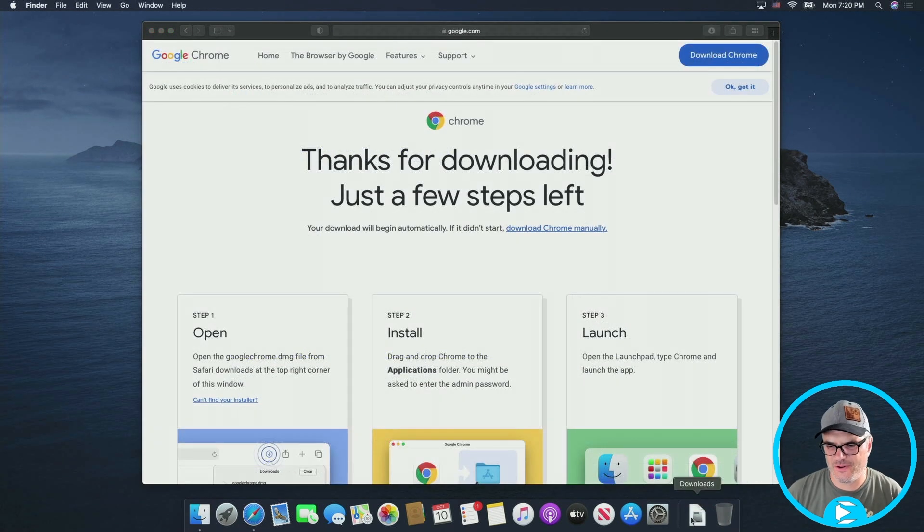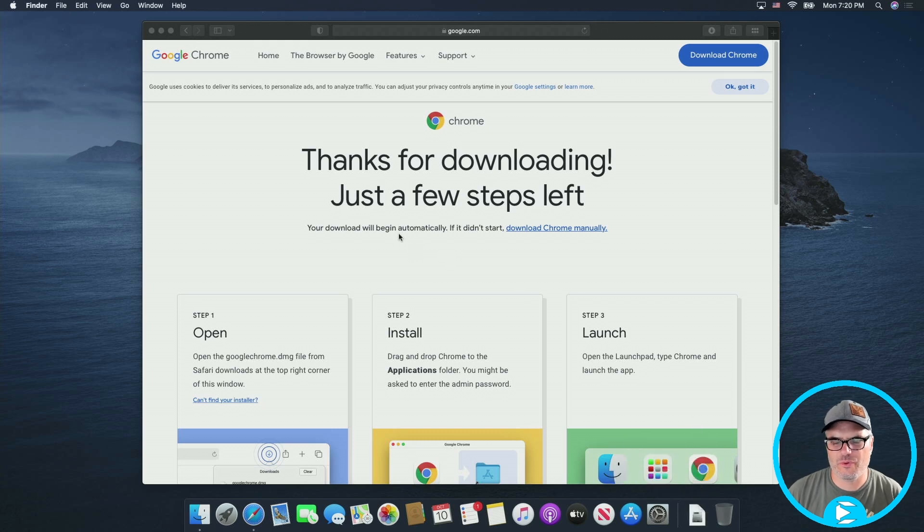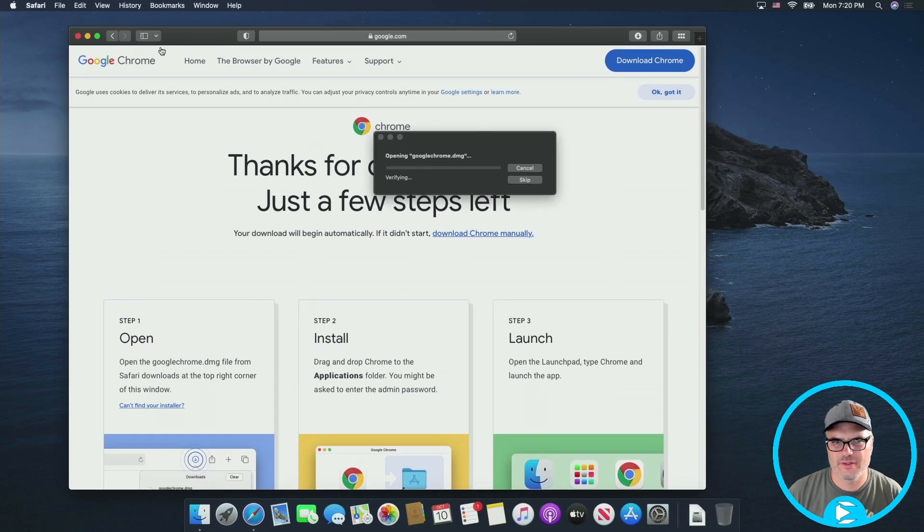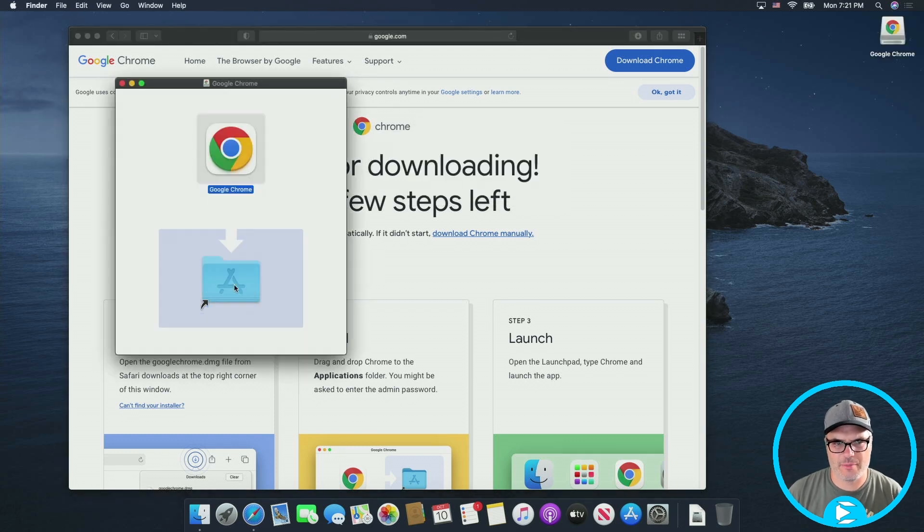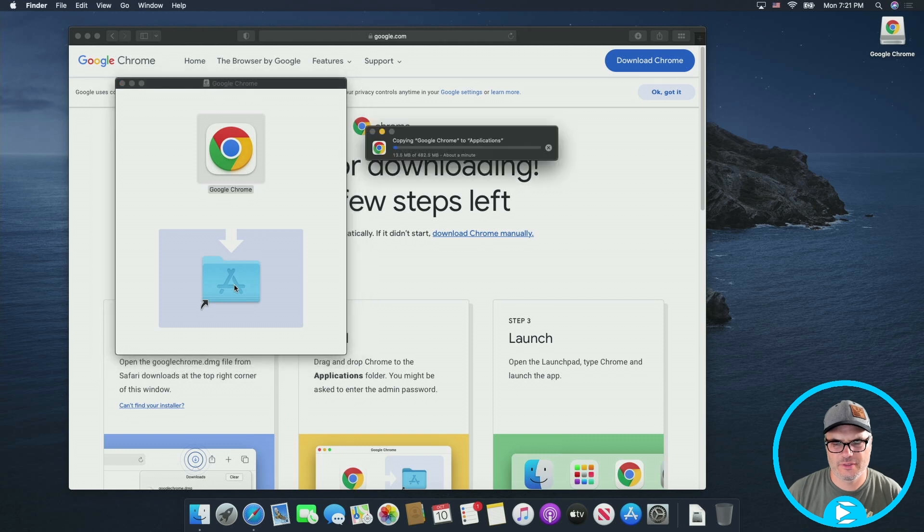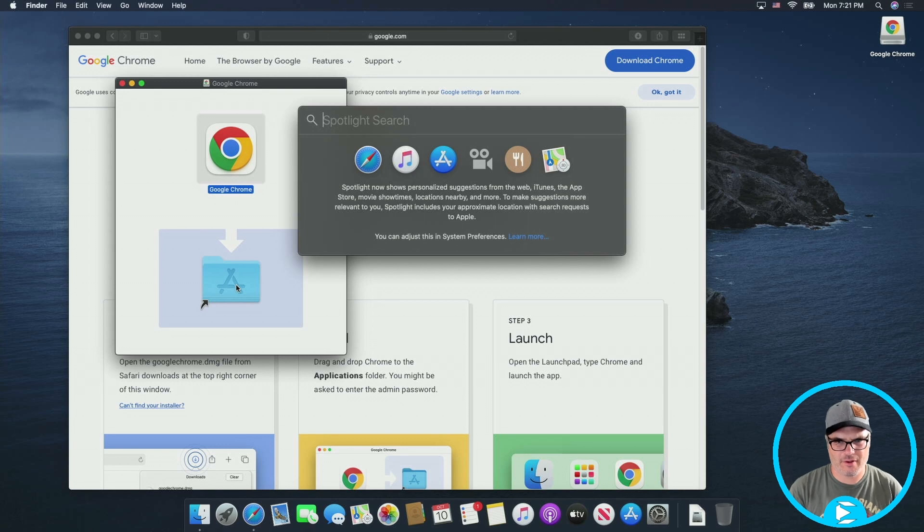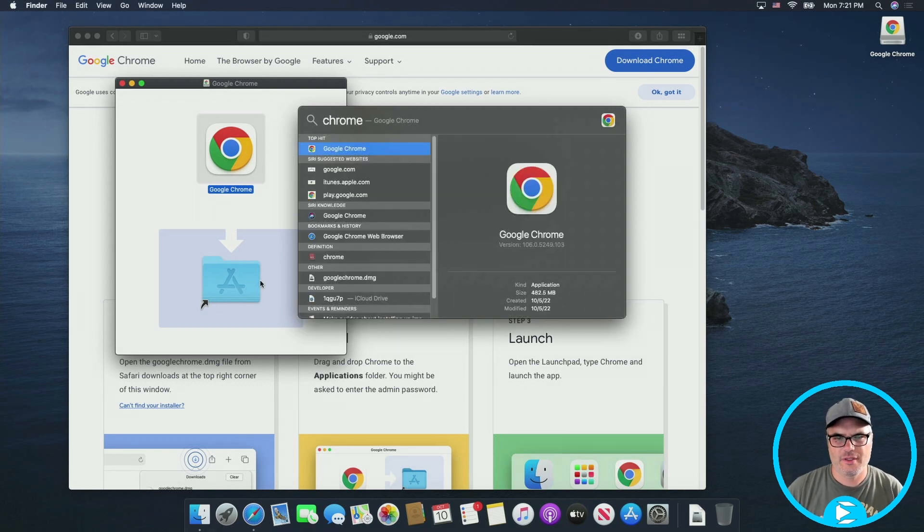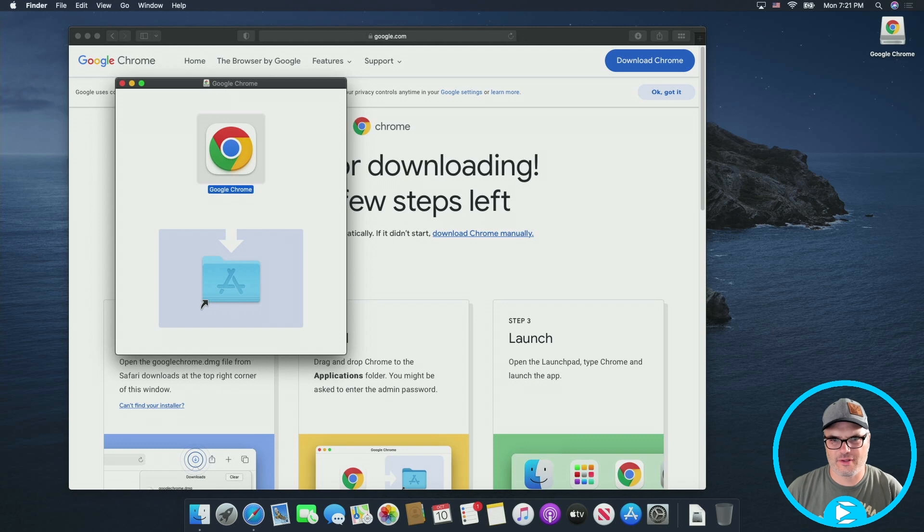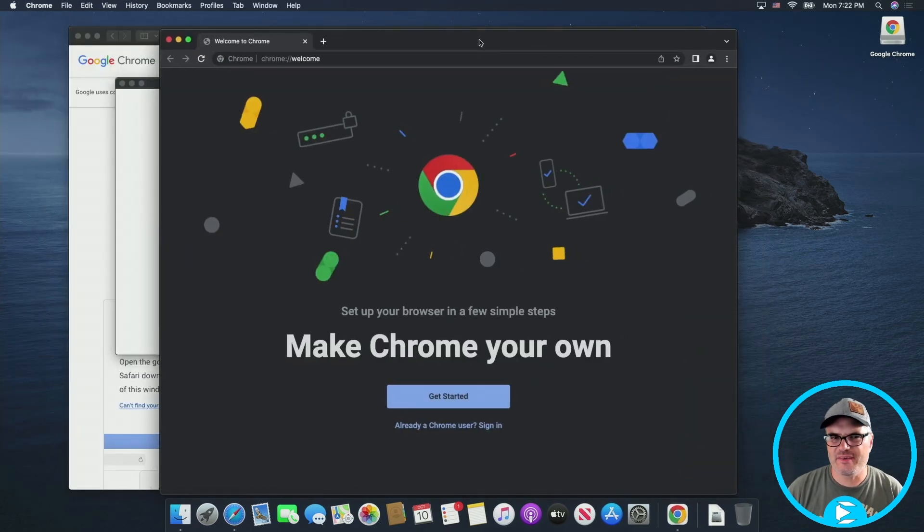Chrome is downloaded. Let's go ahead and just kick it off, and we'll go through and install it. We'll just drag that into our application folder. Let it copy over here, and then we're just going to hit command space, type in Chrome, and launch that application. So now we have Chrome installed.